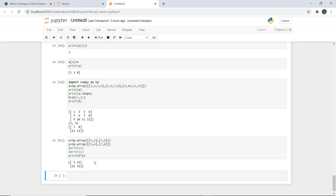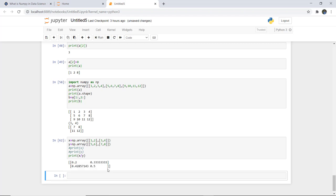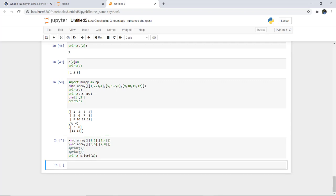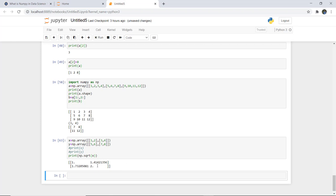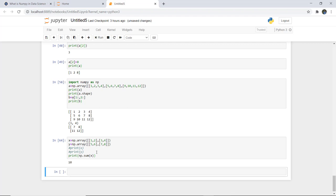Similarly, multiplication of array elements can be done, and division also. For square root, we write 'np.sqrt(x)', which returns the square root of each element in the x array. You can also check the sum of an array by writing 'np.sum(x)', which returns 10 — that is 1+2+3+4.